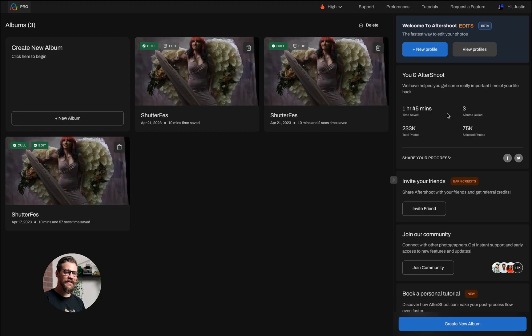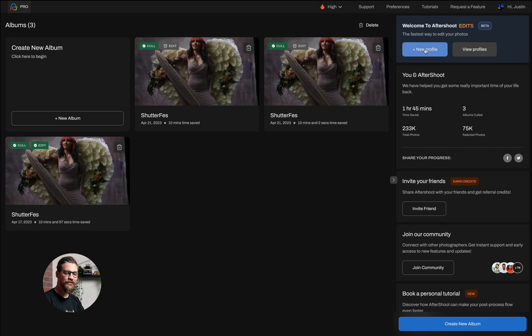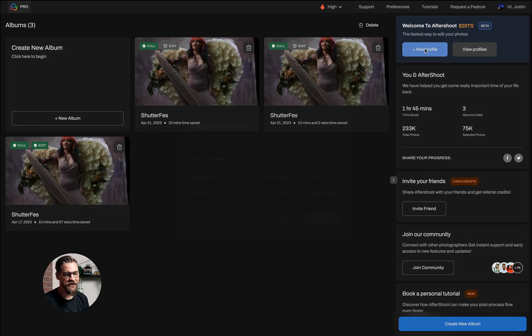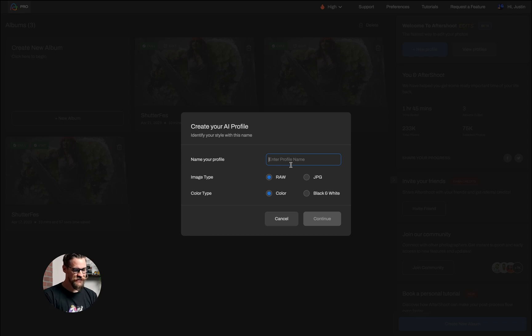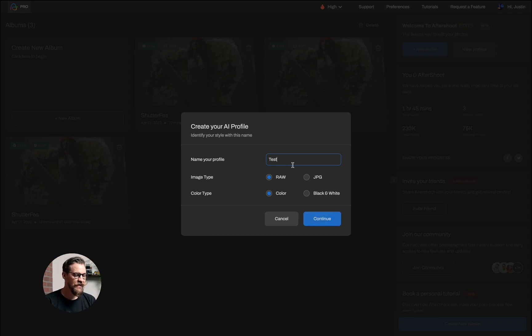To get started, you can click on the upper right hand corner. You'll see the plus new profile button here. I'm going to click on new profile. The first thing I need to do is just name that profile, so we'll just name it 'test' for this sake.